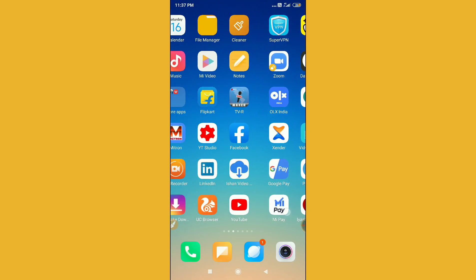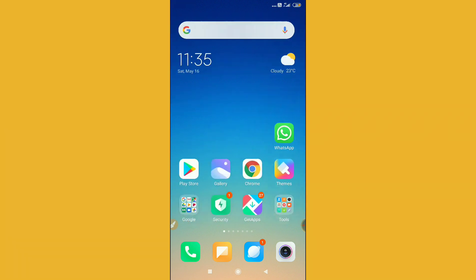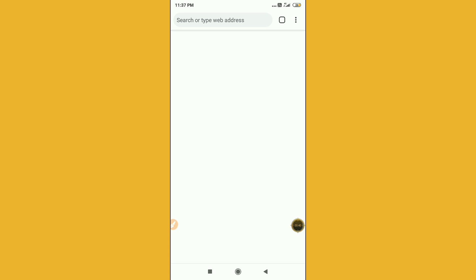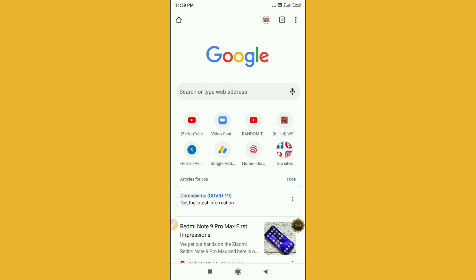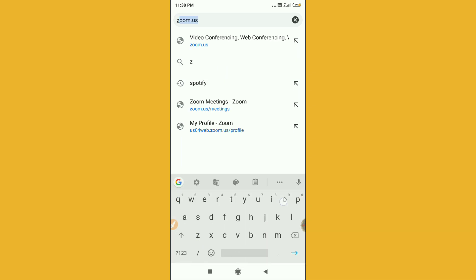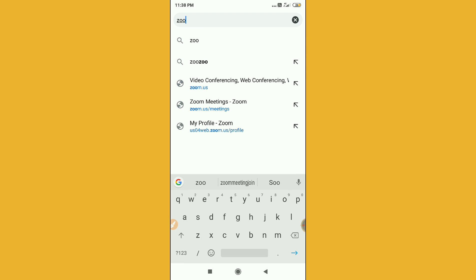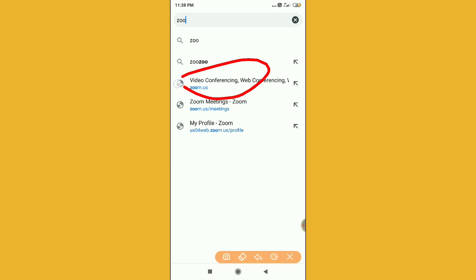The second way for your computer is through Chrome browser. Go to your Chrome browser, and search for Zoom. You'll find the option here — you can see 'video conferencing' and 'video web' options.